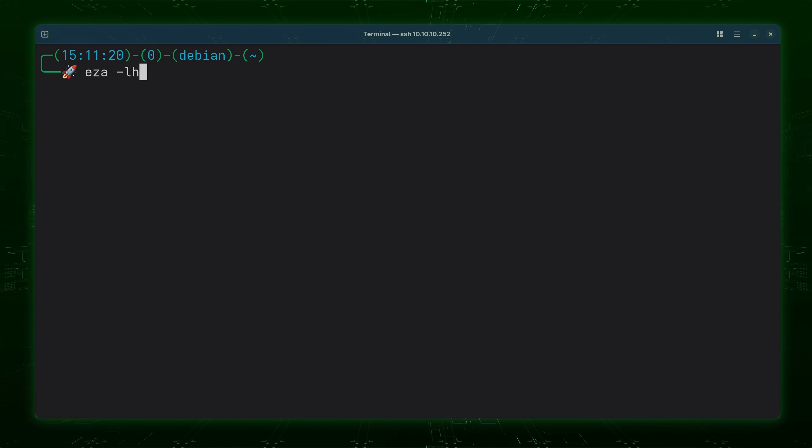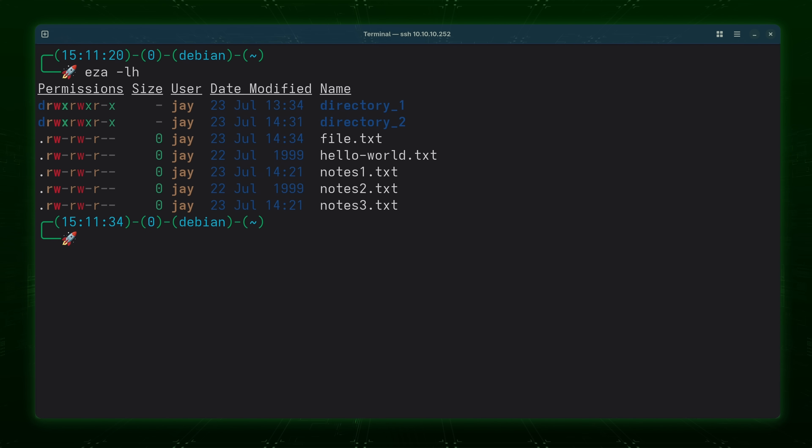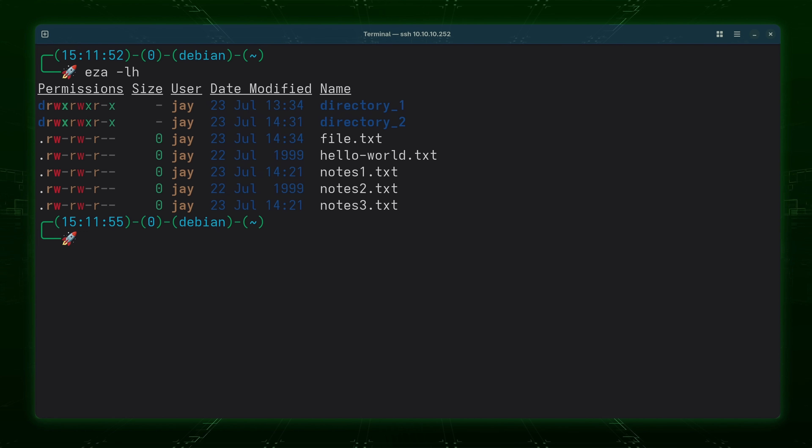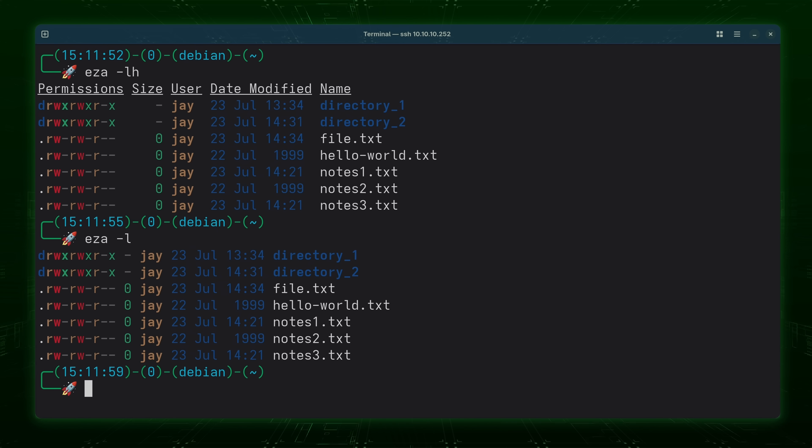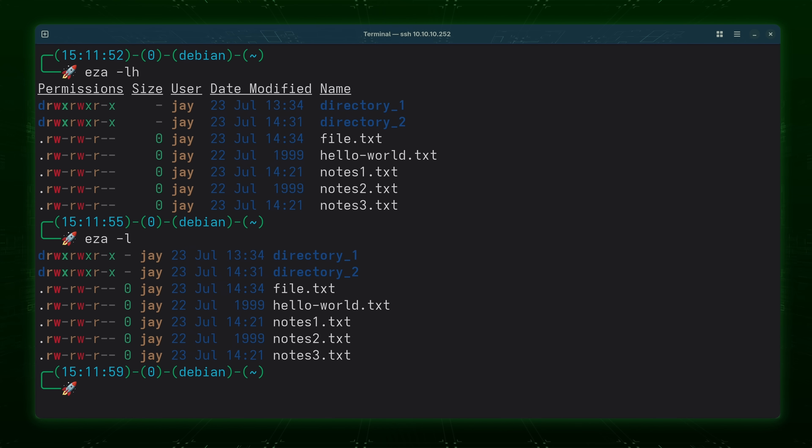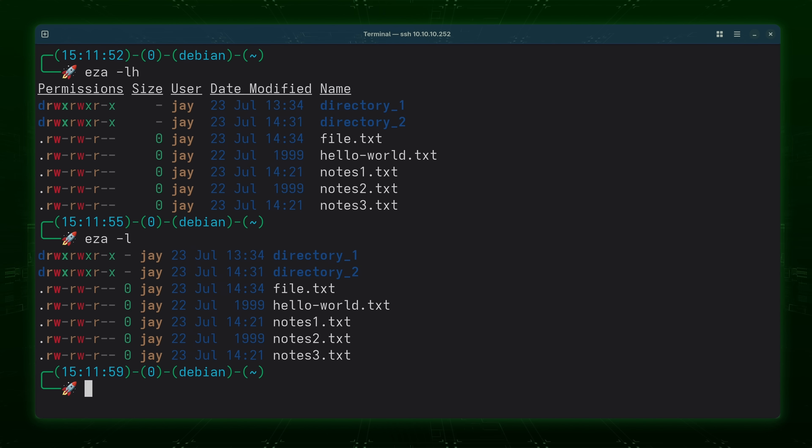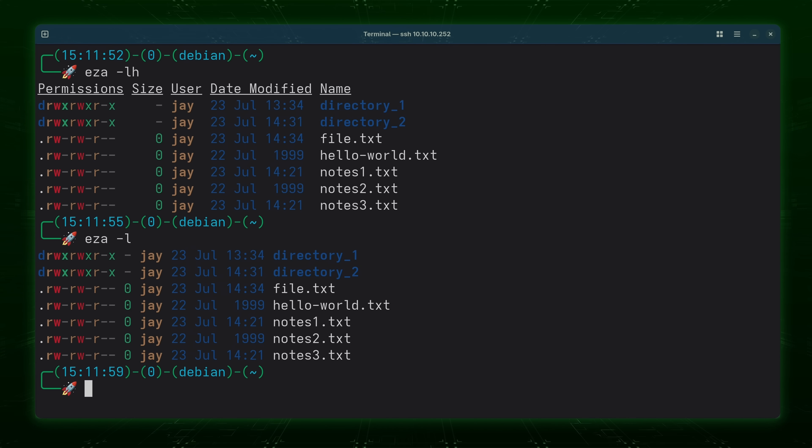So I'll run EZA -lh just like that and you'll see that the output is a bit different isn't it? Not only do we have a long listing but we also have a header right here. Now notice when I ran EZA -l just like this there wasn't a header at the top but when you use the -h option which is normally used for human readable output it also shows a header on top of the listing which can be very useful especially if you're just starting out.